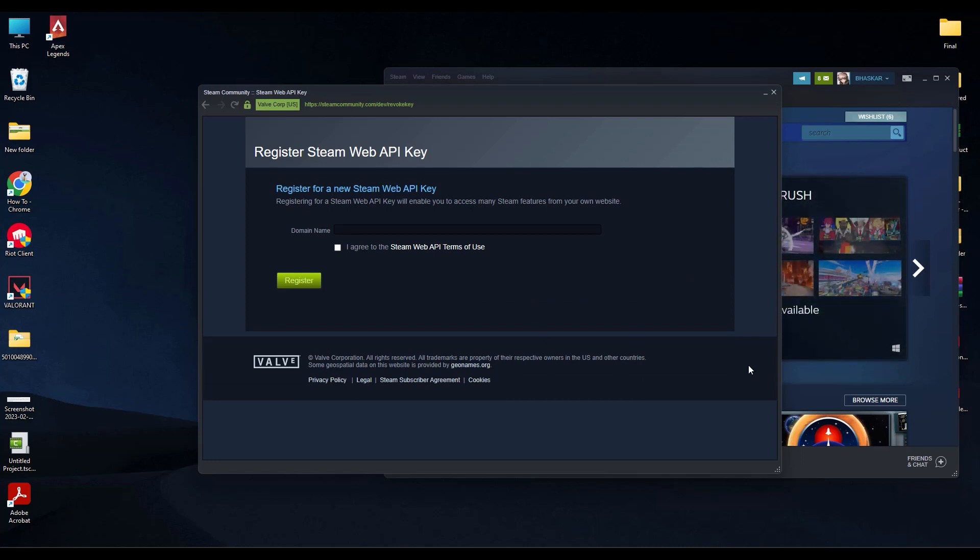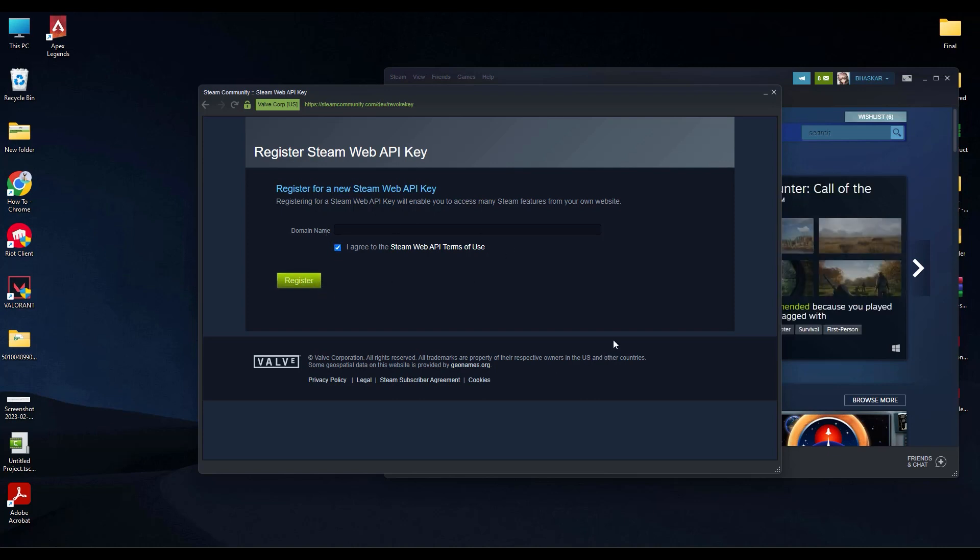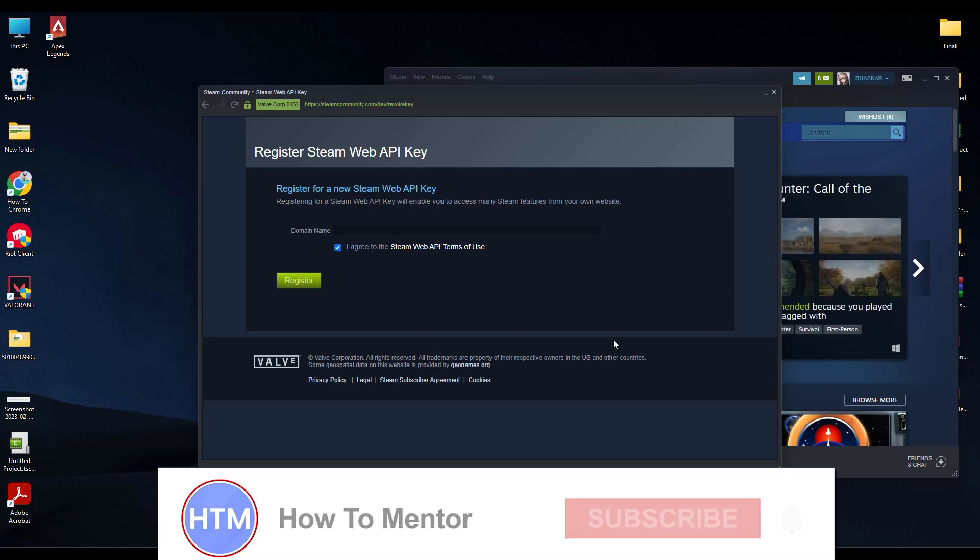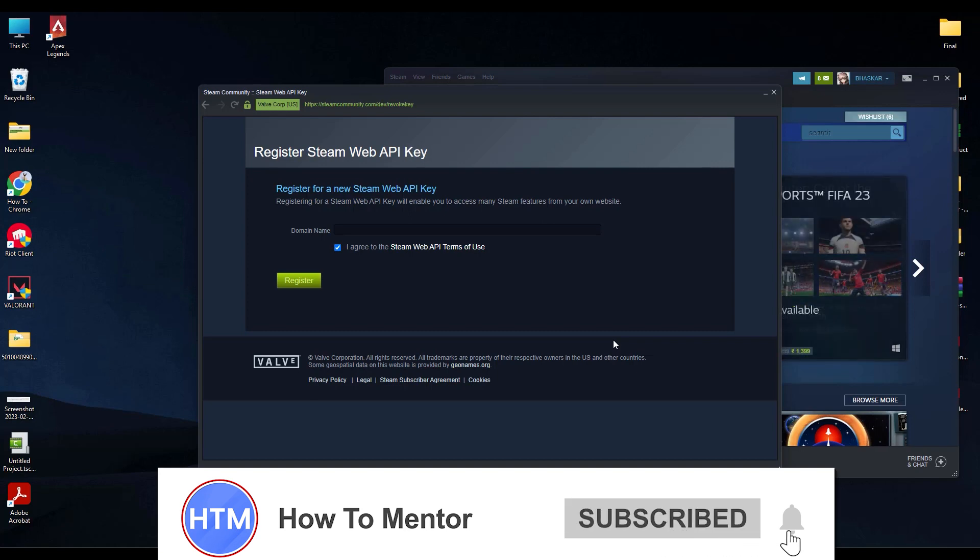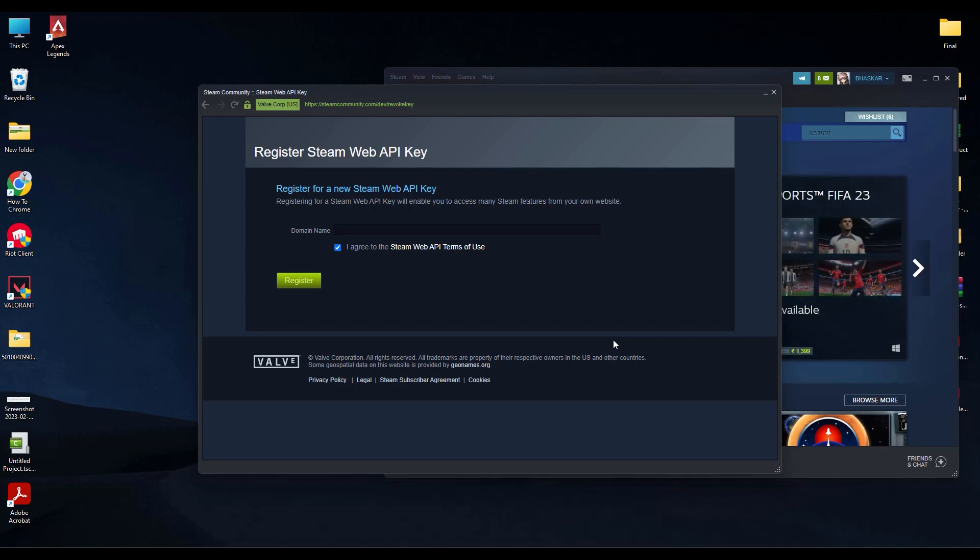So again, if you want to regenerate an API key, click on agree, enter a domain name, and click on register. That's it. Thank you for watching. Do like and subscribe to my channel and take care.